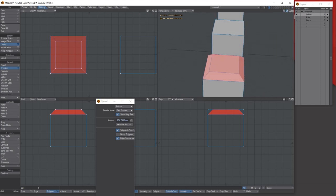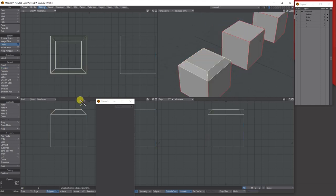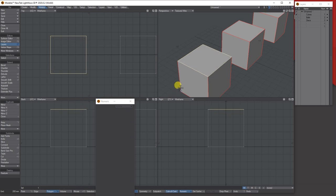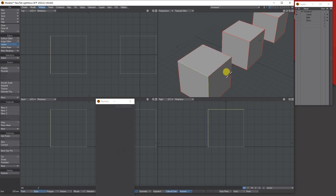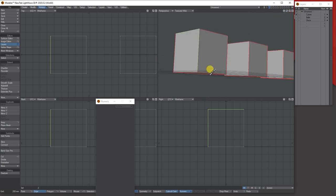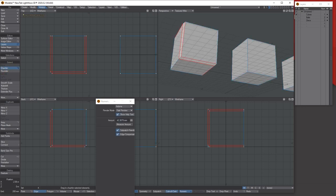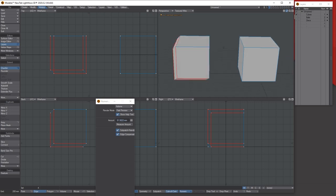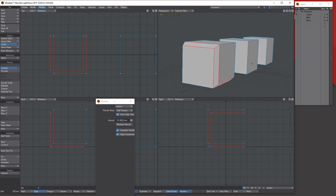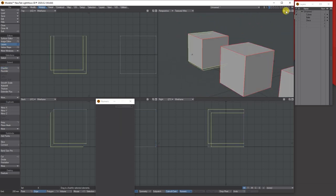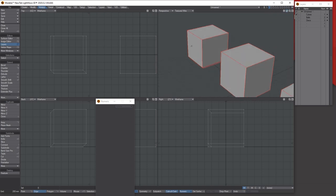The chamfer tool differs from bevel in that if you switch to edges and select specific edges — say this edge, this edge, and holding Shift to add more — you can chamfer just those selected edges all the way around, which is quite useful.